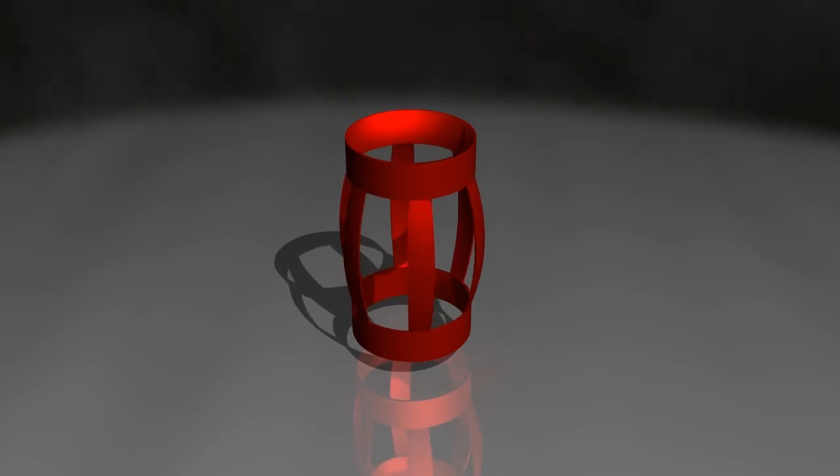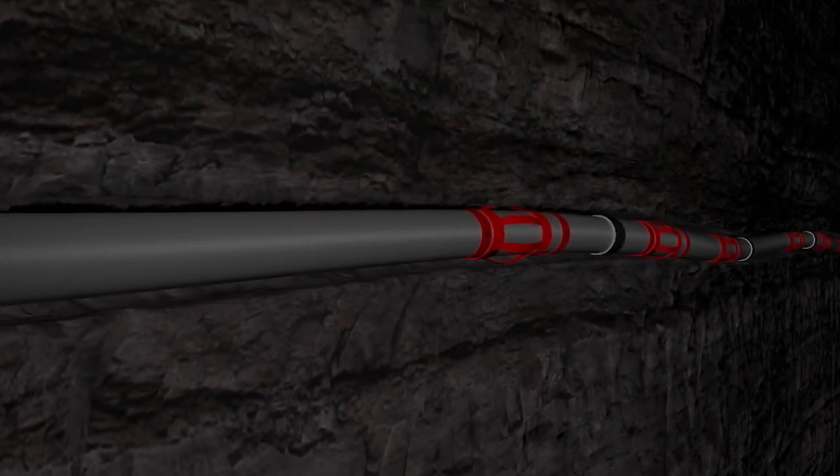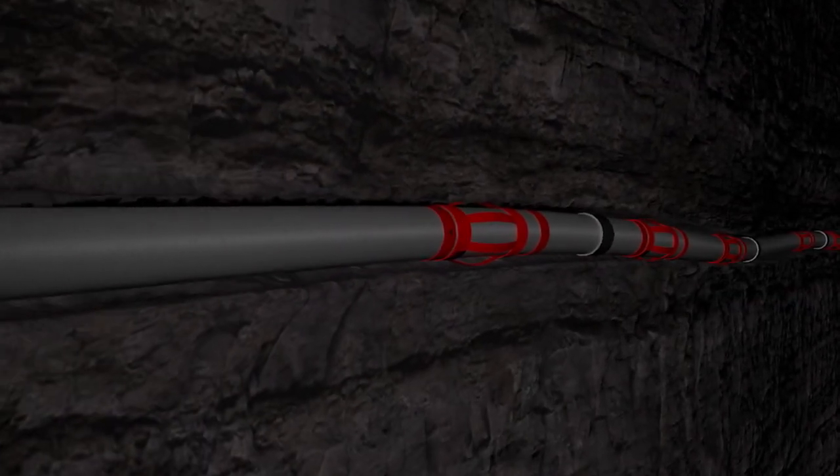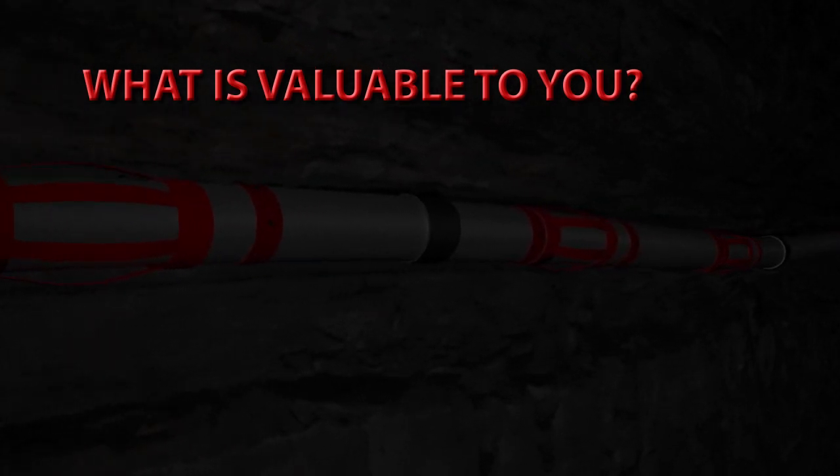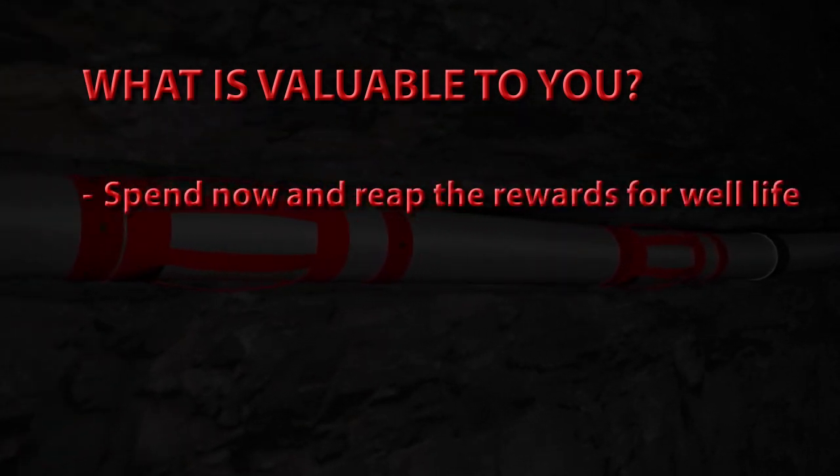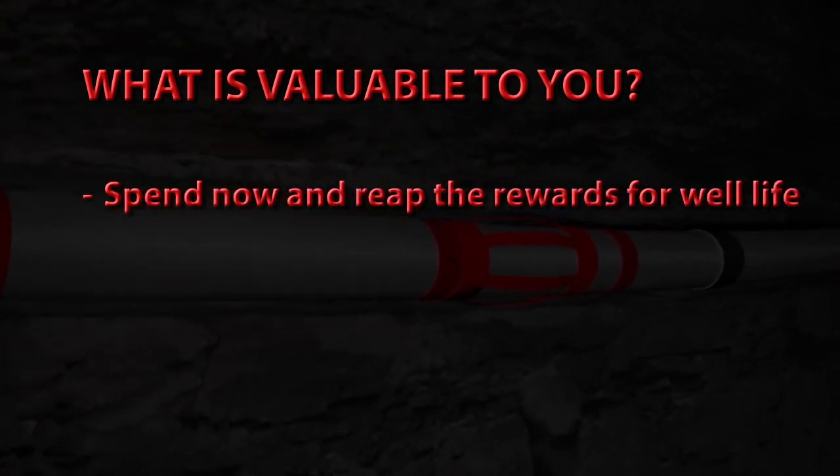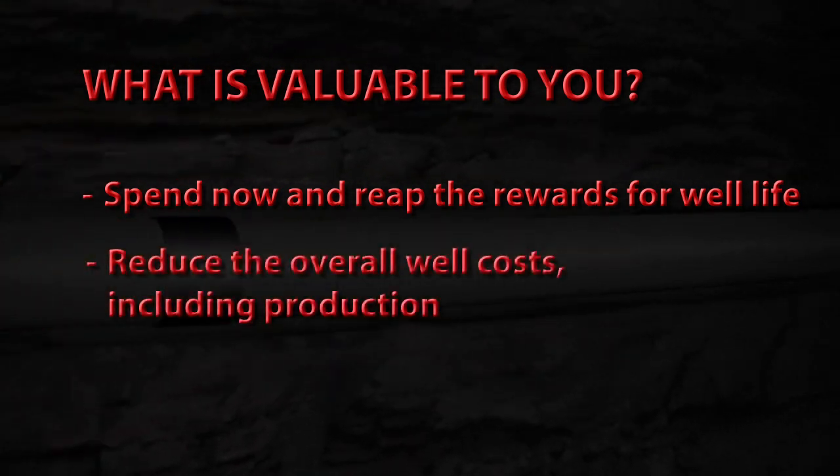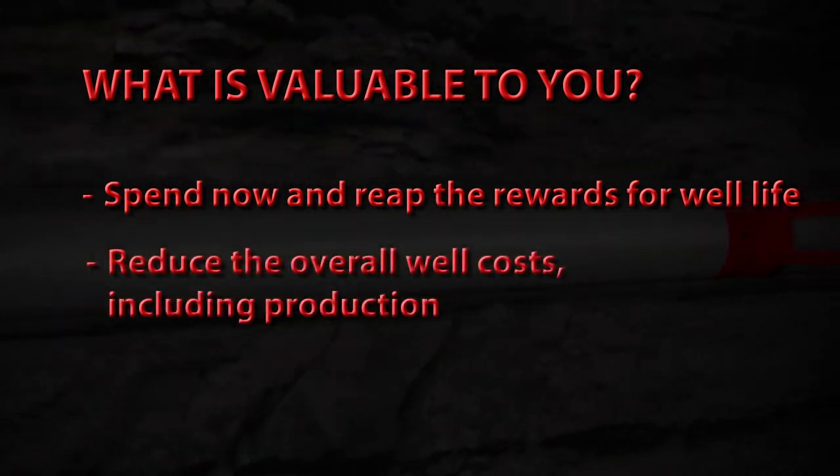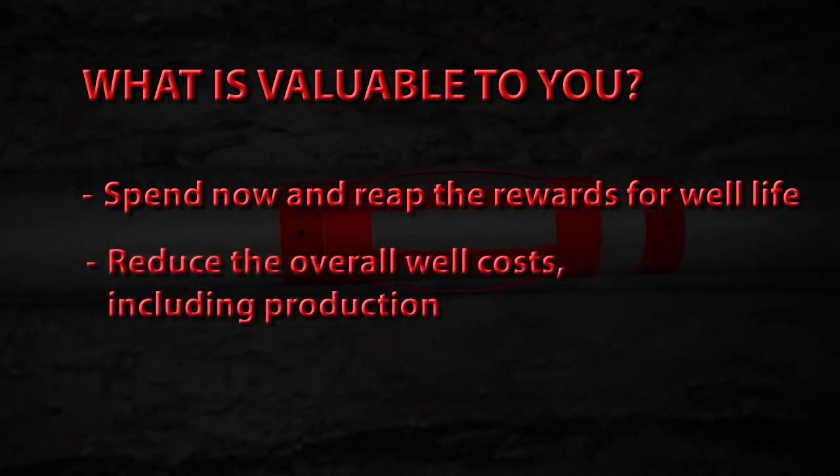Centralizers will enhance the well life, not subtract from it. The key issue is, what is valuable to you? Spend now and reap the rewards for years to come. Reduce the overall well costs, including production. Or save a little now and pay a lot later.